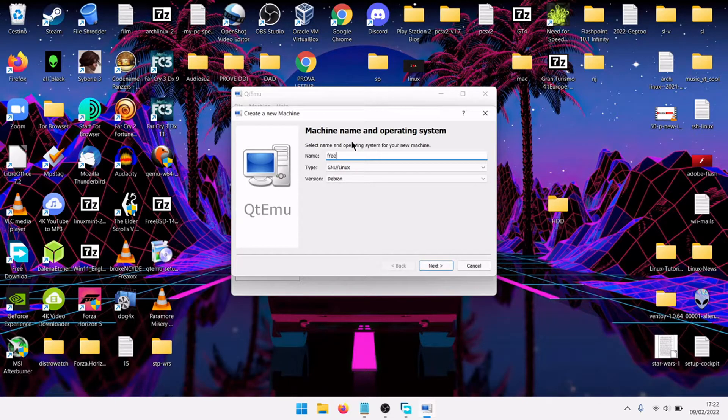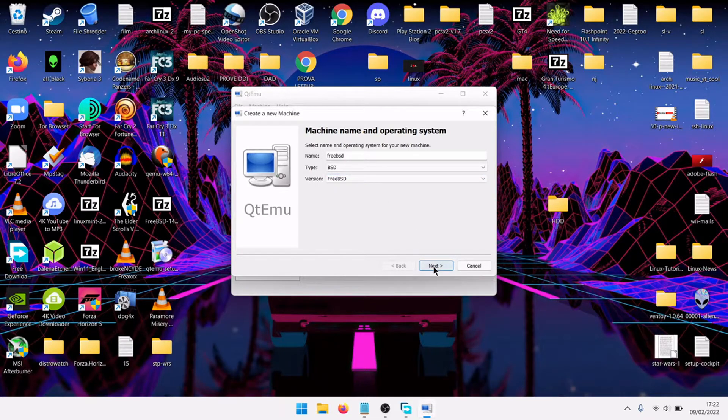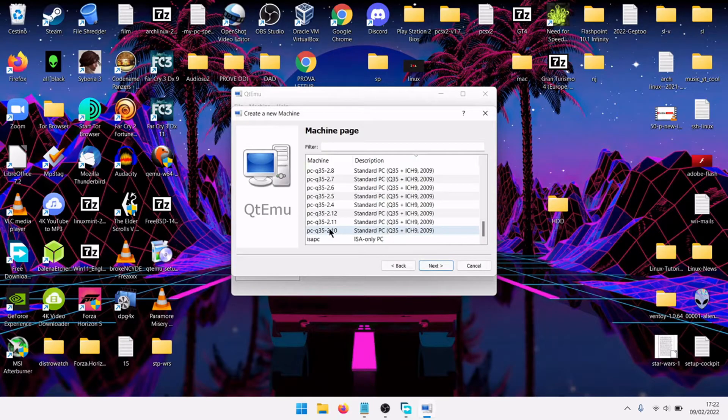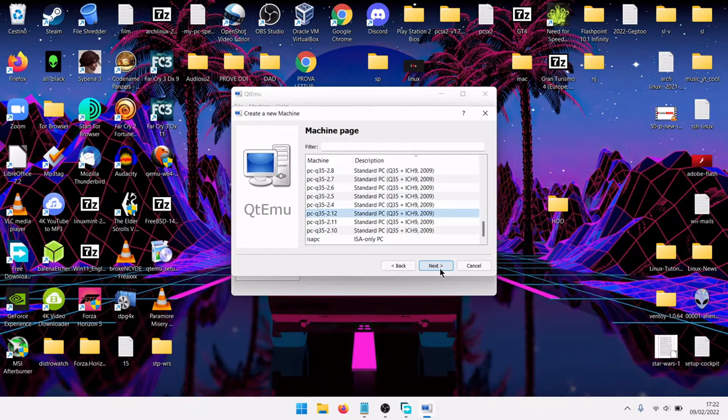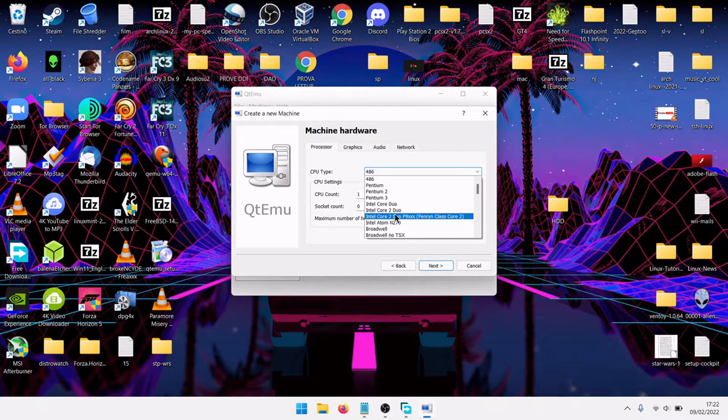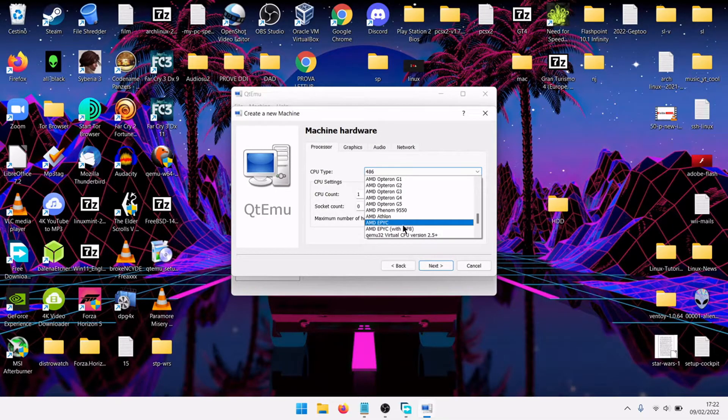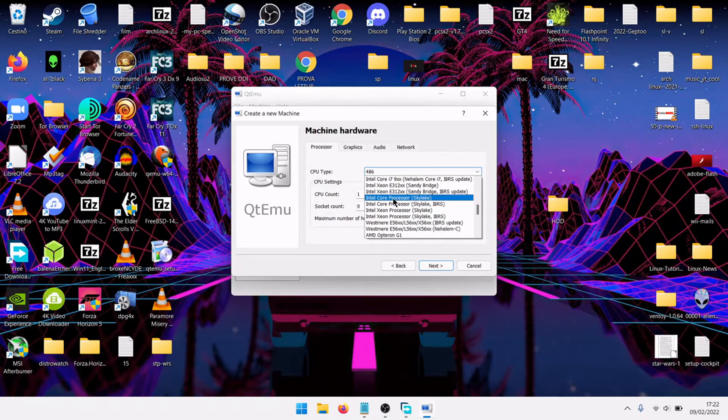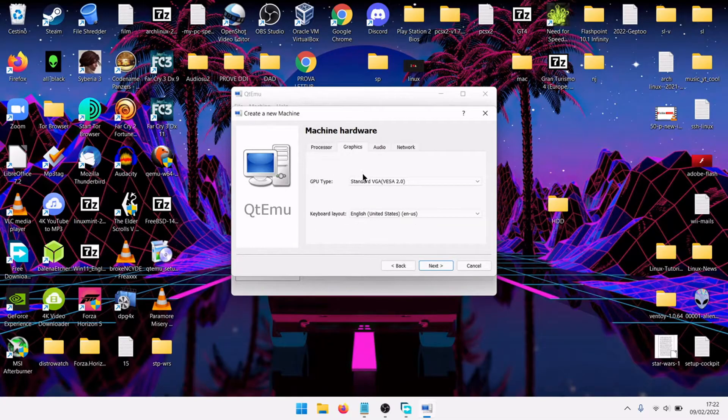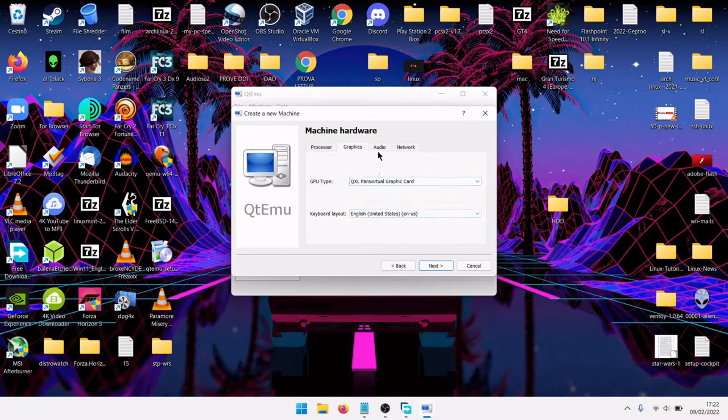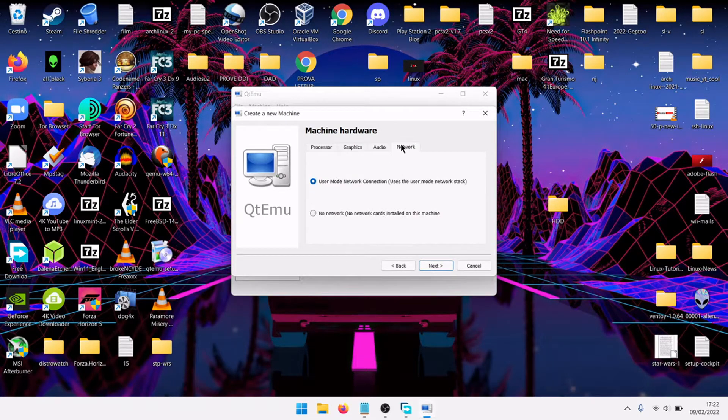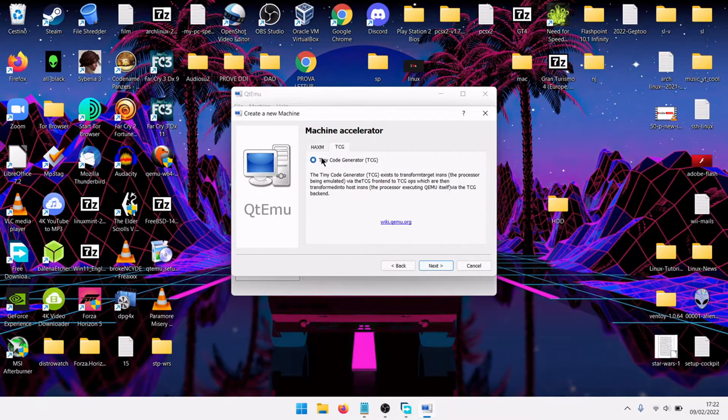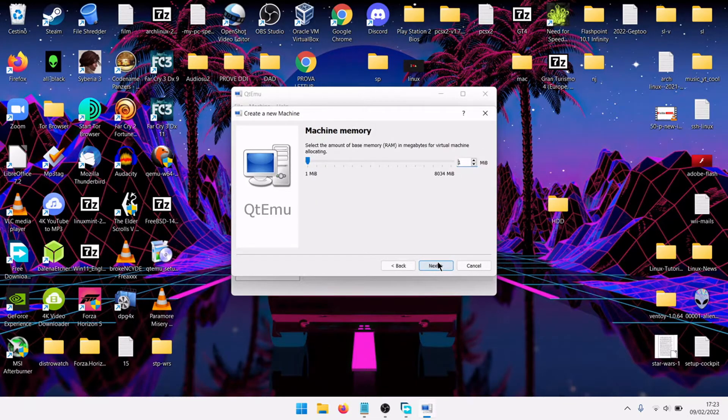New machine, FreeBSD, FreeBSD, install. Select the UEFI version, next. CPU type, I have an Intel 8th generation mobile. Intel Sky Lake is the 6th generation, good. Graphics, QXL icon Linux, next. Audio, AC97, network, user mode, next. Select both of them to make it work the best, next.